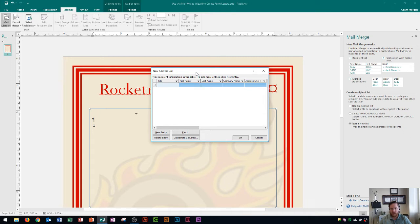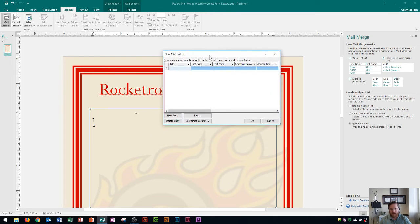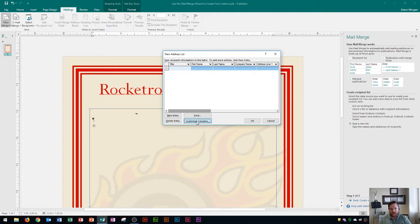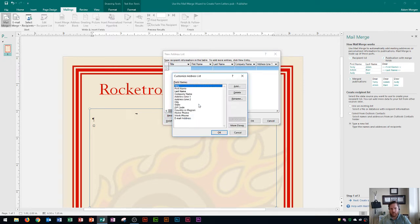Before we get there, it opens up the New Address List dialog box. The first thing we need to do is make sure the columns are only the fields we need. By default Publisher will put in certain columns, so if I want to customize those I go to 'Customize Columns'. Here I can choose which columns I'm actually interested in keeping — things like title, first name, last name, and company name.